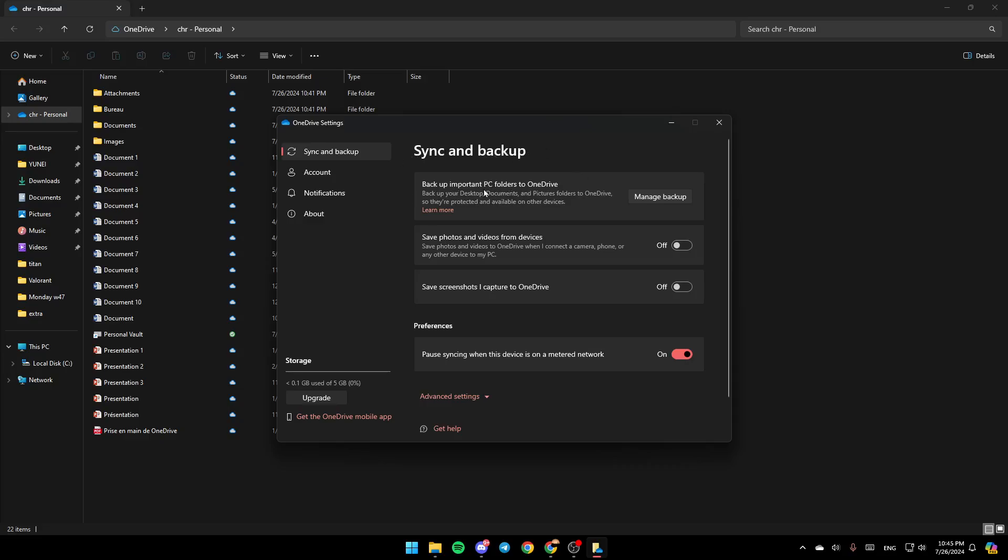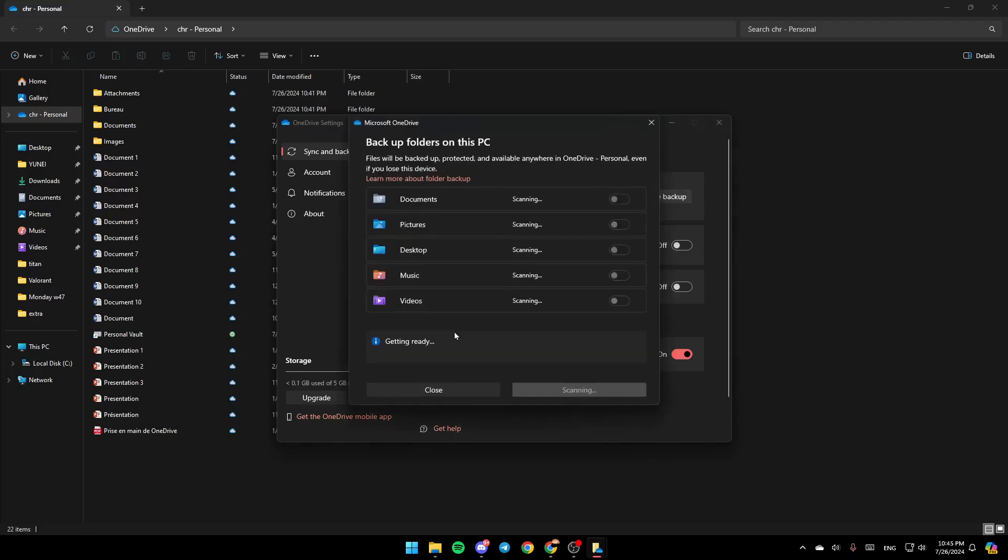Right here you're going to find Backup Important PC Folders to OneDrive - backup your desktop, document, and picture folders to OneDrive so they are protected and available on other devices. If you want to do that, go ahead and click on Manage Backup. And then right here you can activate it, enable it for Documents, Pictures, Desktop, Music, and lastly Videos.